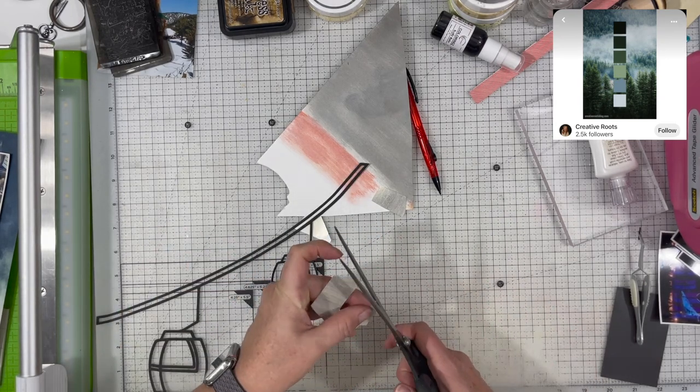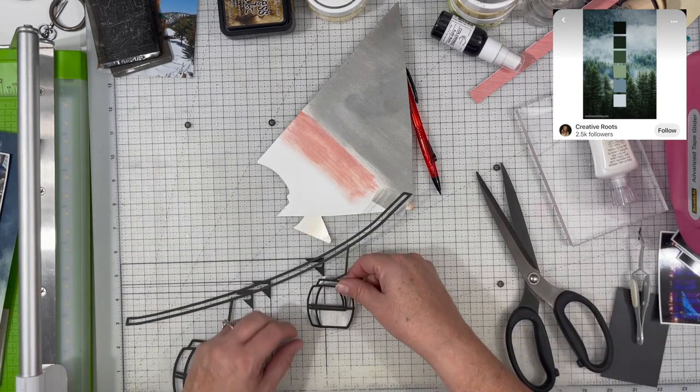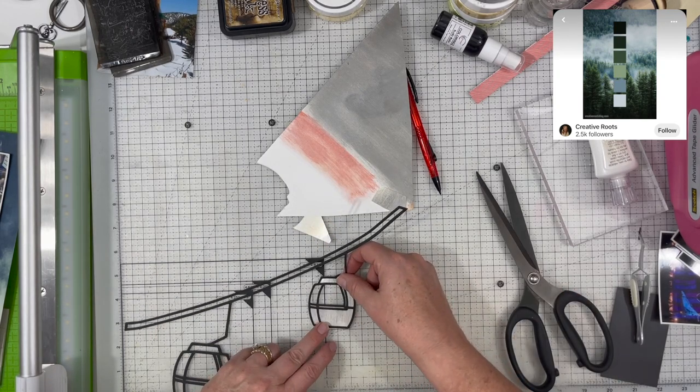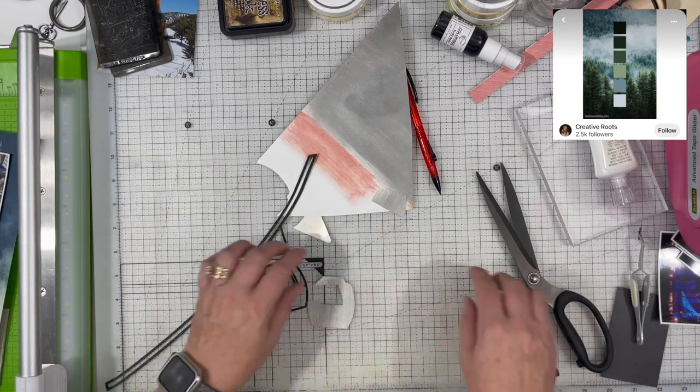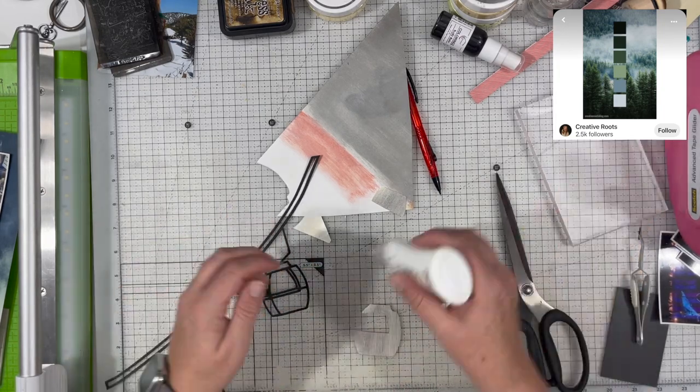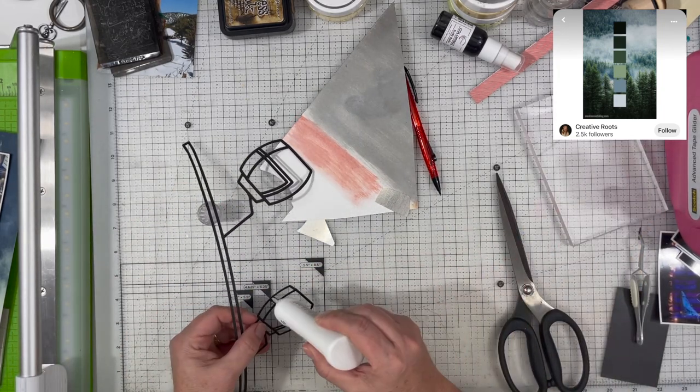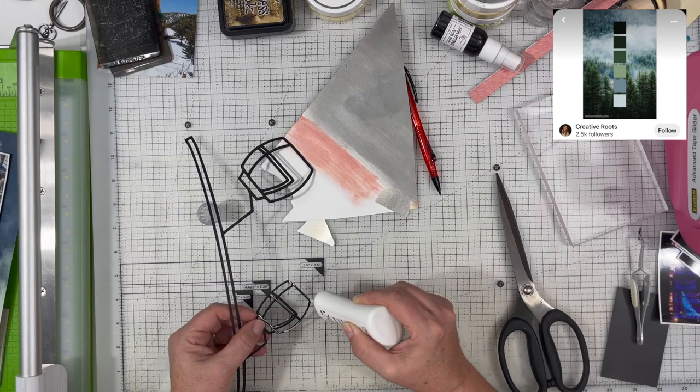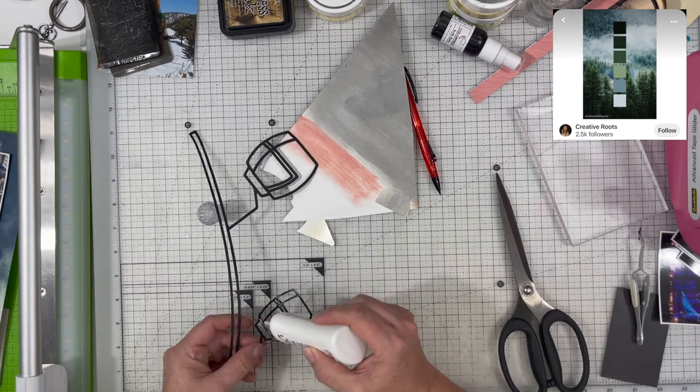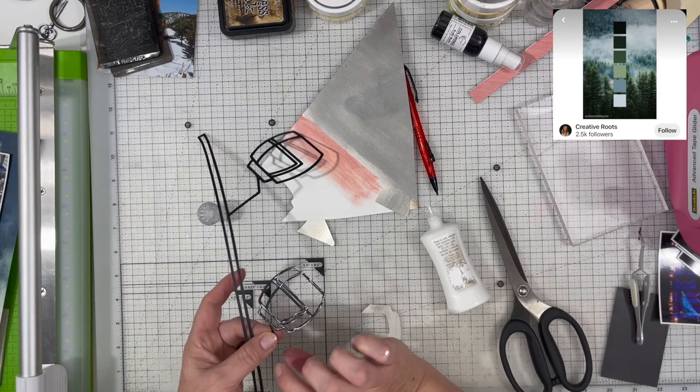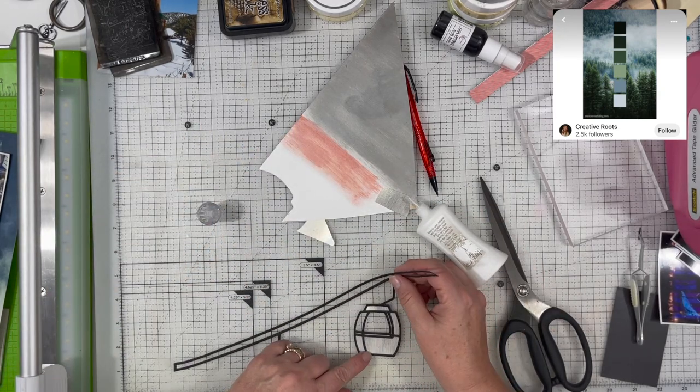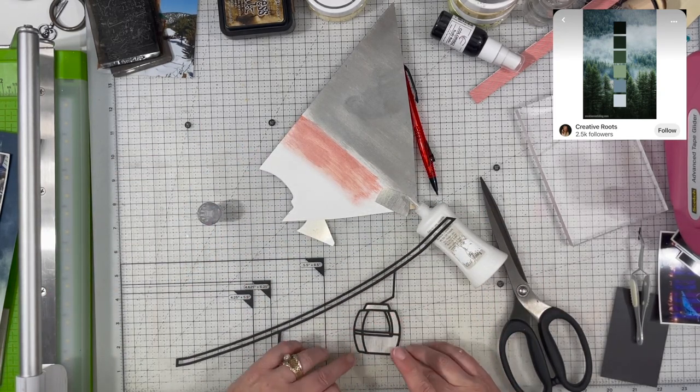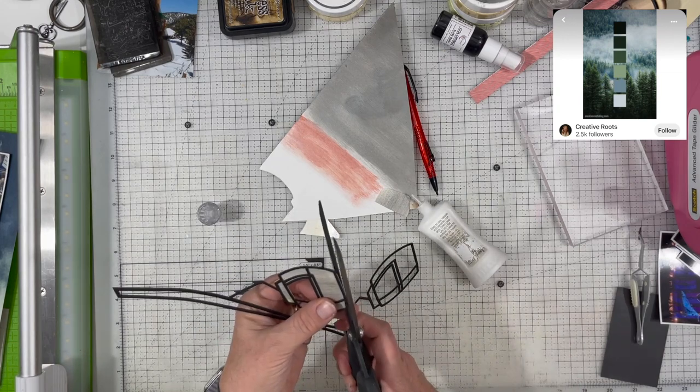I have this piece of paper that had some mixed media on it from a past project. It was just in my scrap bin. It has the Nuvo mousse in the gunmetal gray all over it. The paper is a bit textured, it's got lines on it. I'm just using that to create the little cars of the gondola.